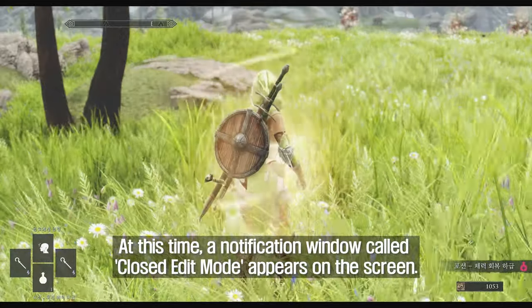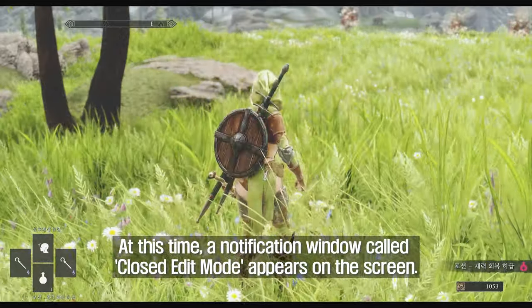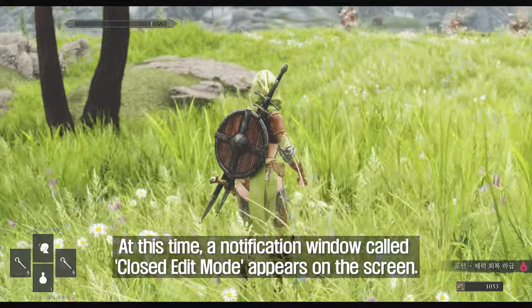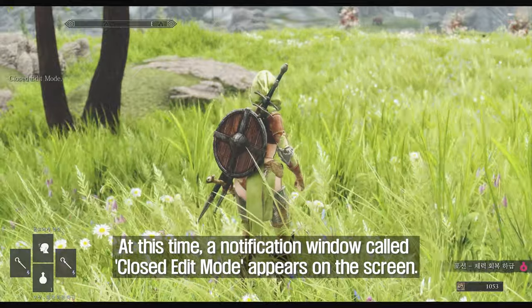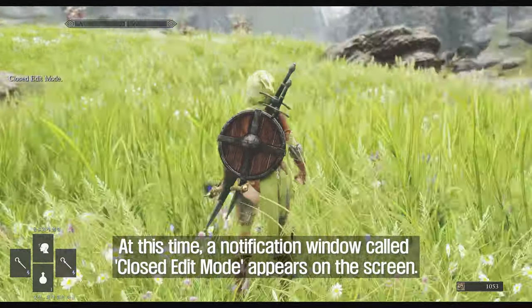At this time, a notification window called 'Closed Edit Mode' appears on the screen.